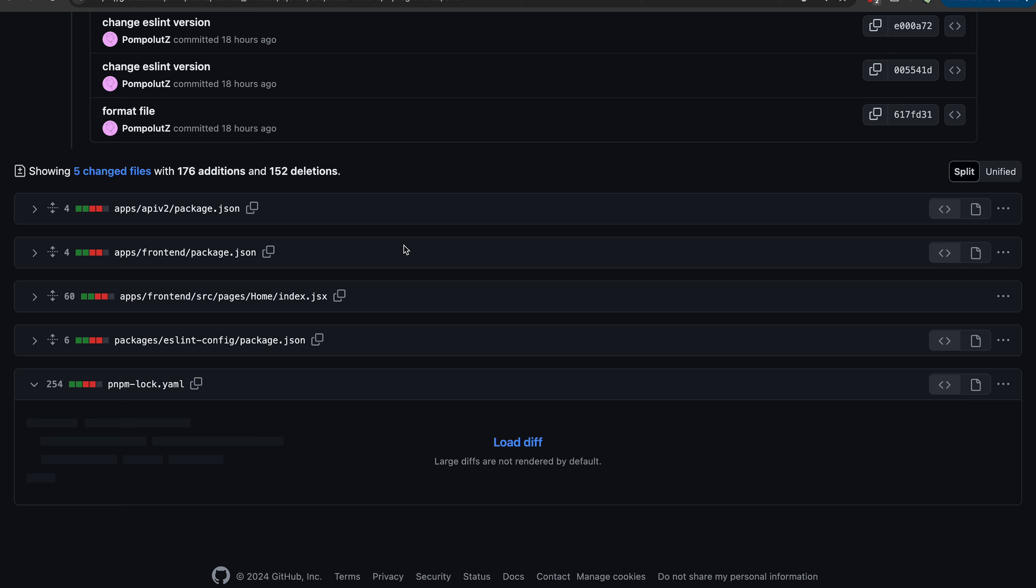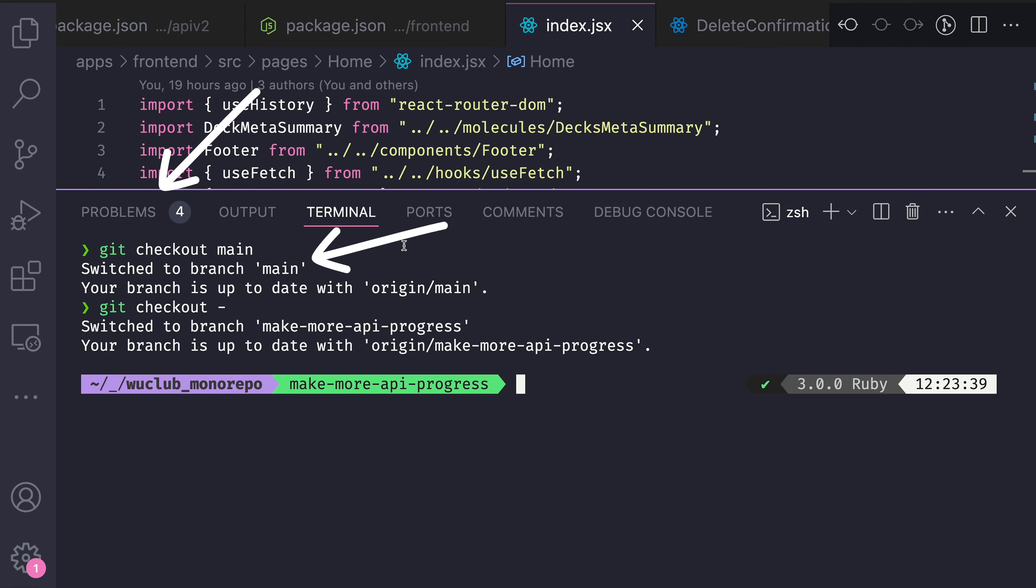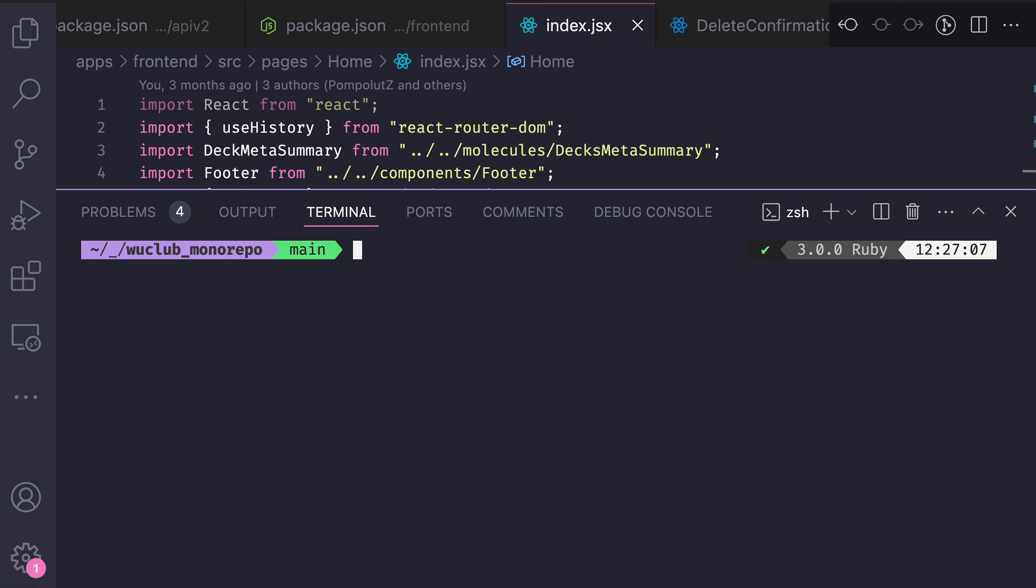So let's say instead of creating this one PR, I want to create three different PRs. One will update the packages ESLint config, and then two more to update the frontend and API v2. First, I will switch to my base branch. Then I will create a new branch with git checkout dash b update ESLint.